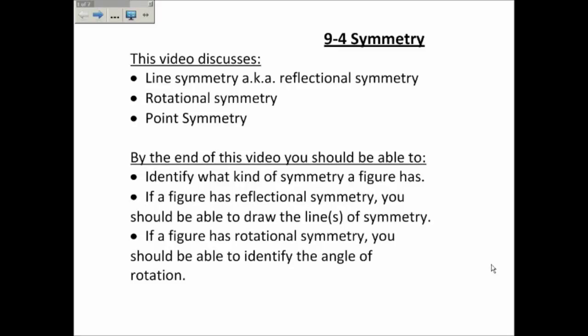In this video we are discussing section 9-4 on symmetry. We'll be talking about line symmetry, which is also called reflexional symmetry, rotational symmetry, and something called point symmetry. By the end of this video, you should be able to identify if a figure has line symmetry, rotational symmetry, or point symmetry. If a figure has reflexional symmetry, you should be able to draw the lines of symmetry, and if it has rotational symmetry, you should be able to identify the angle of rotation.